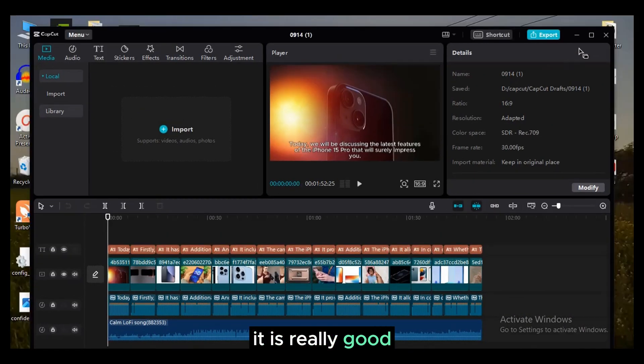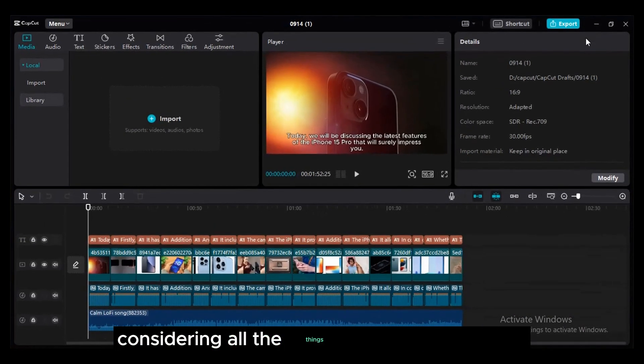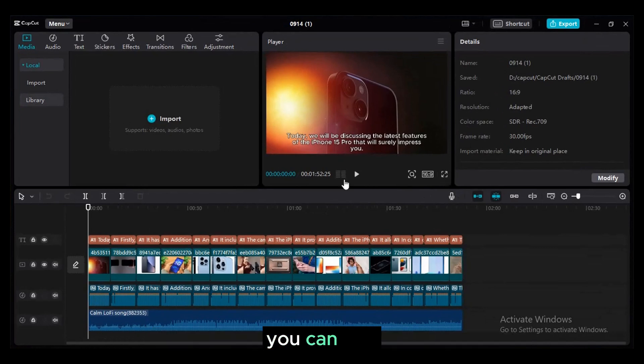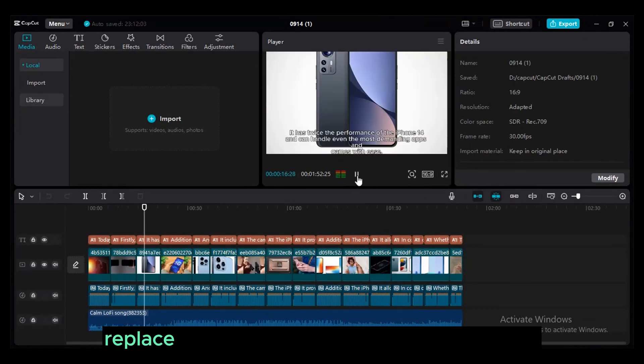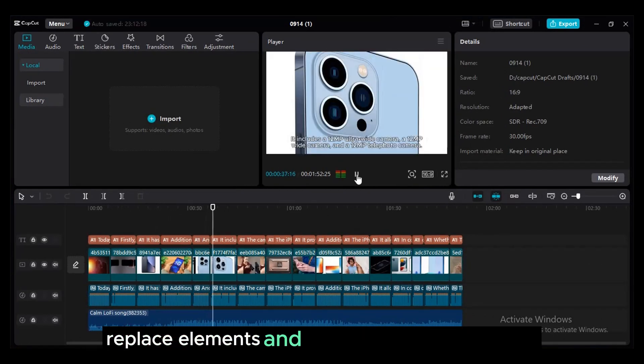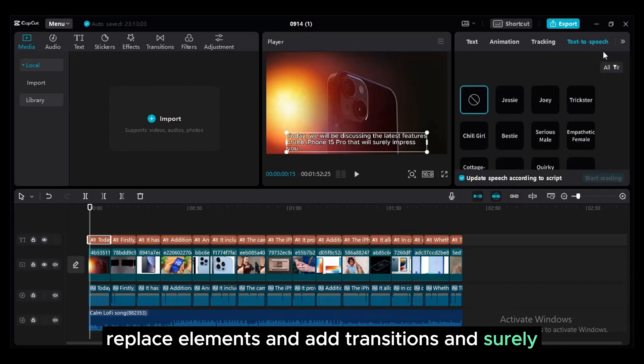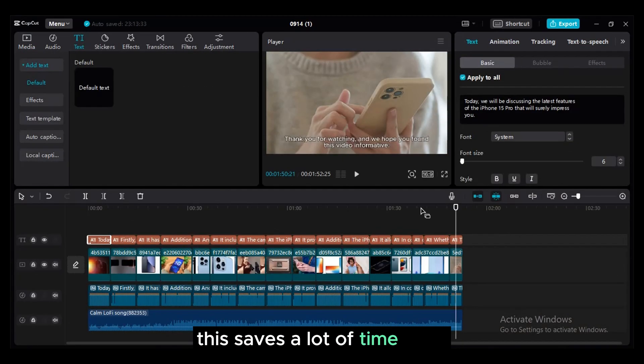It is really good considering all the things are auto-generated. You can edit, replace elements and add transitions. And surely this takes a lot of time guys.